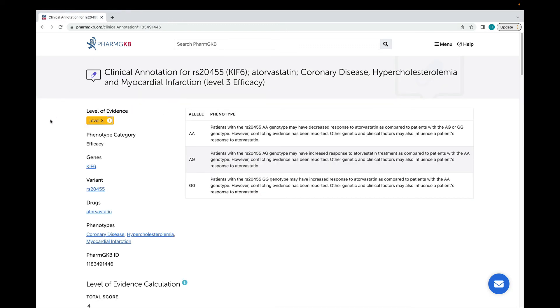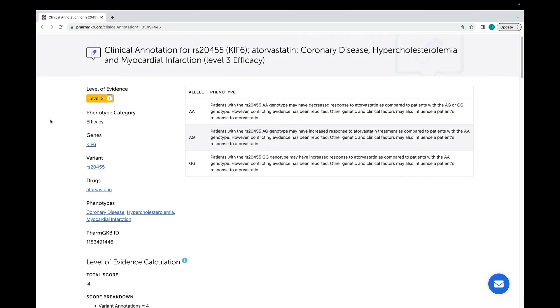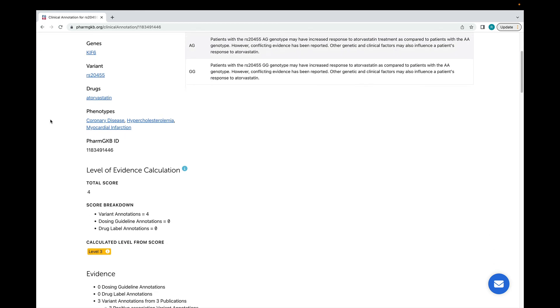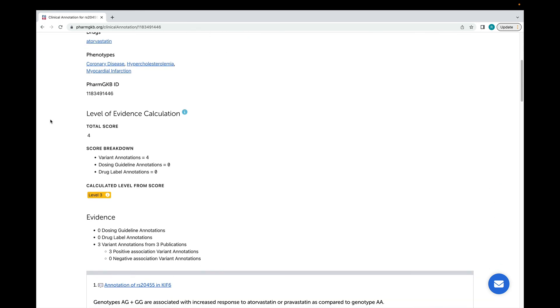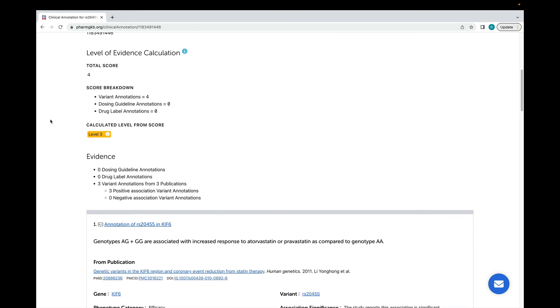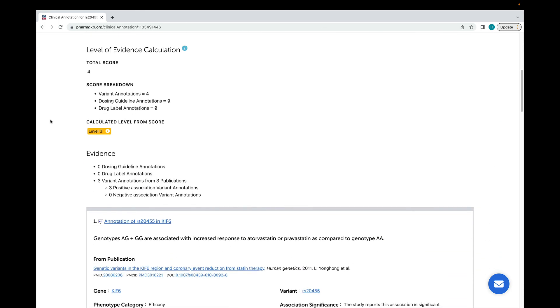If we scroll down the clinical annotation page, we get to the evidence that has been attached to this annotation. We give a breakdown of the clinical annotation score and what types of evidence are attached to the annotation, then list out each piece of evidence underneath. It's important to note that a clinical annotation score is only used to assign a level of evidence, and shouldn't be used to compare or rank clinical annotations within the same level of evidence.